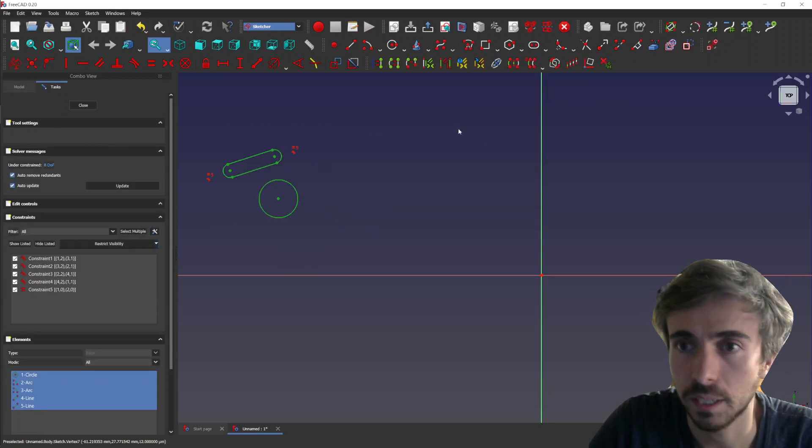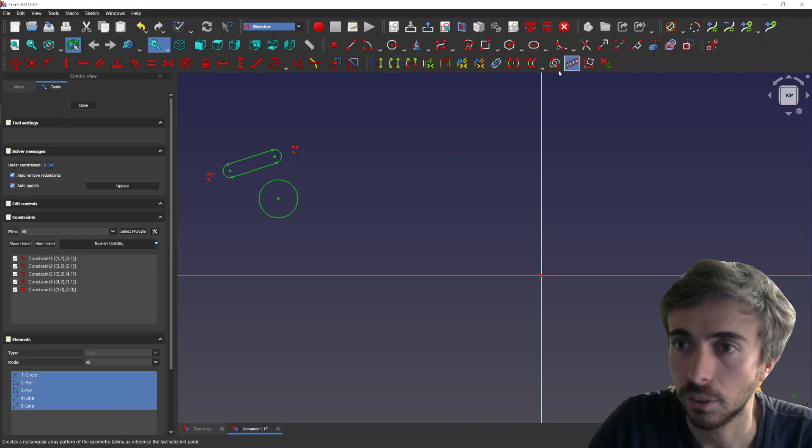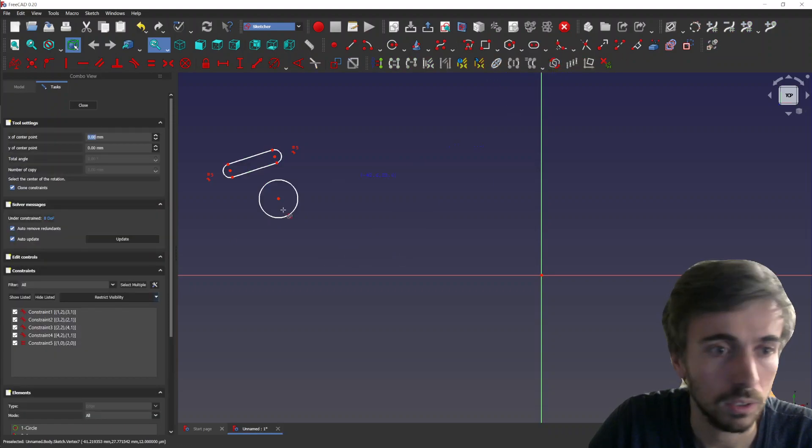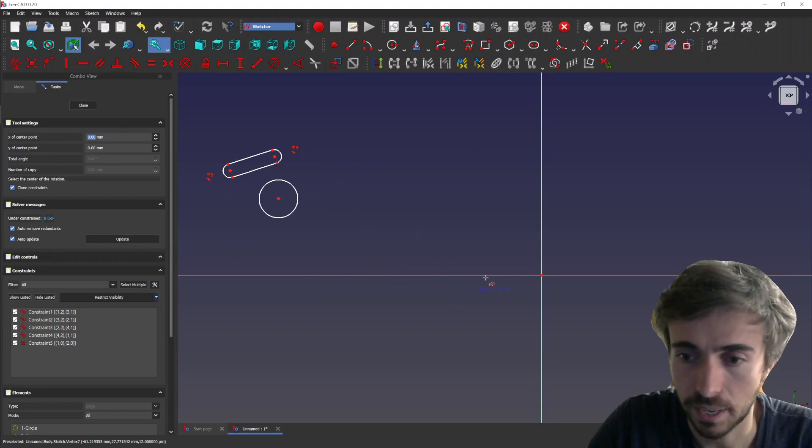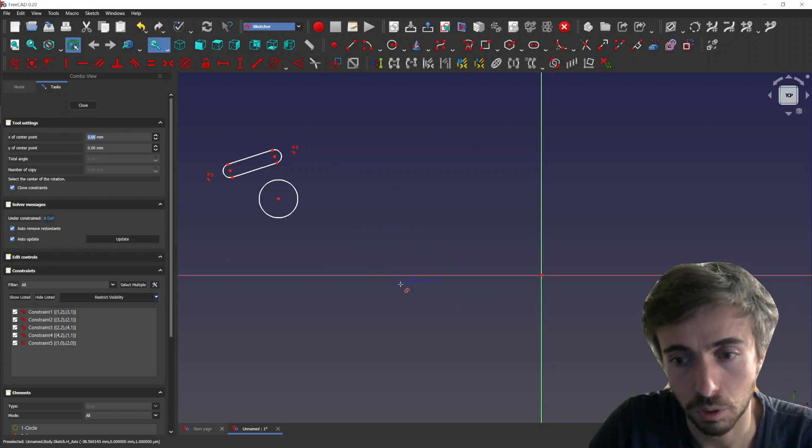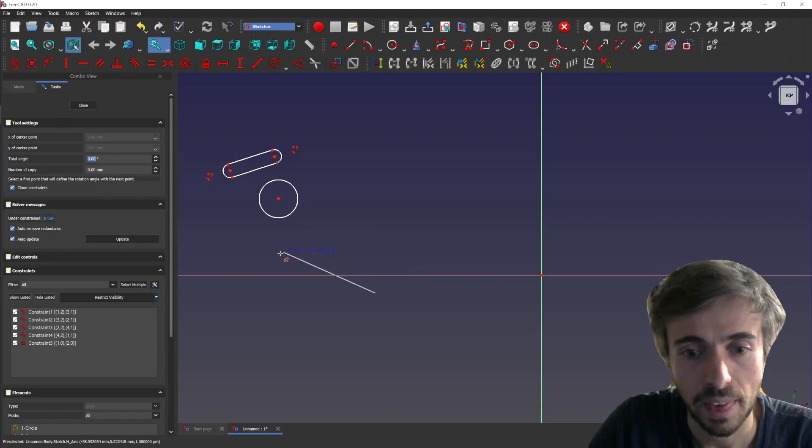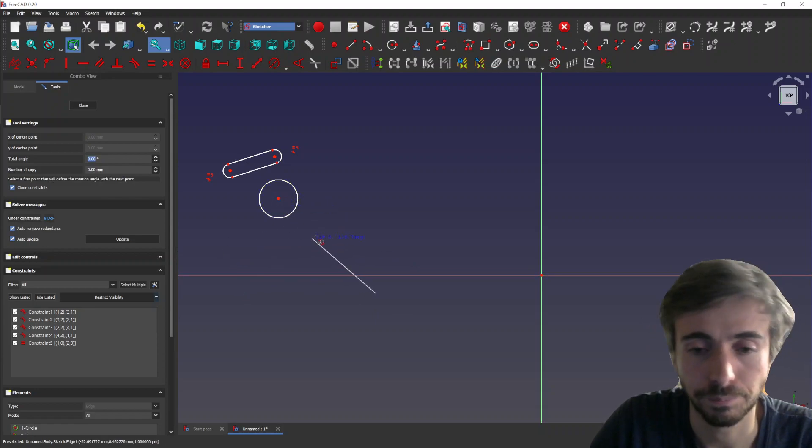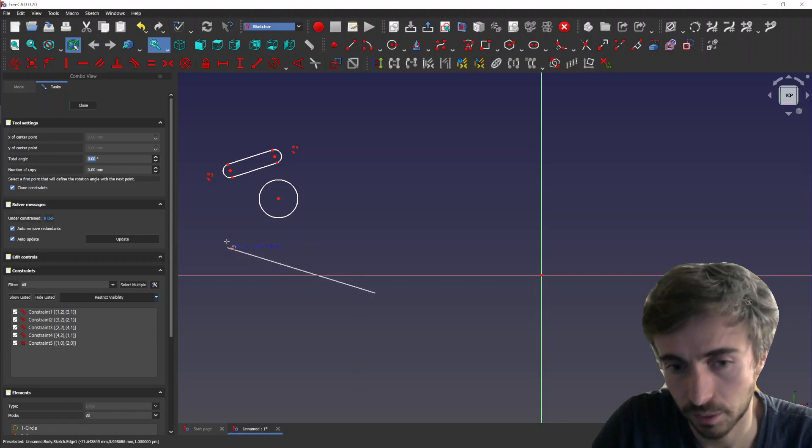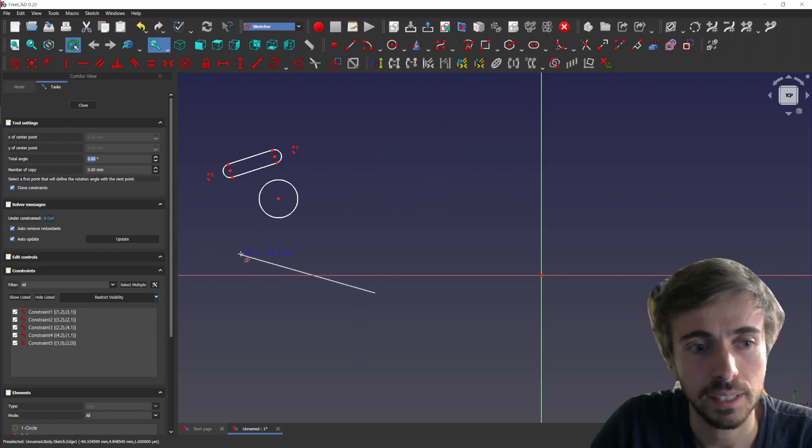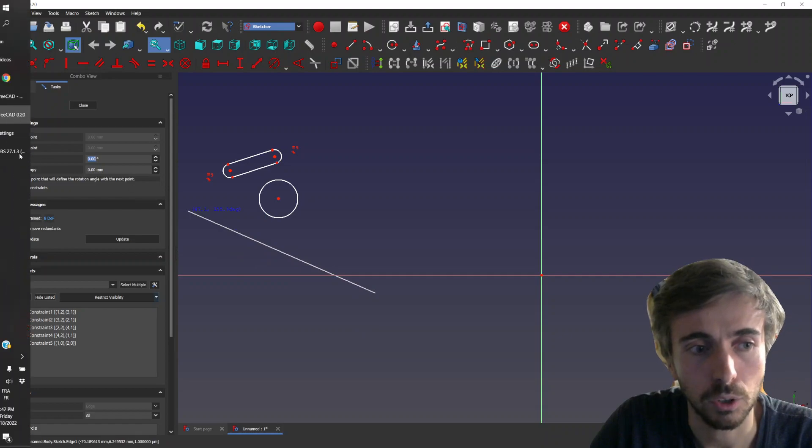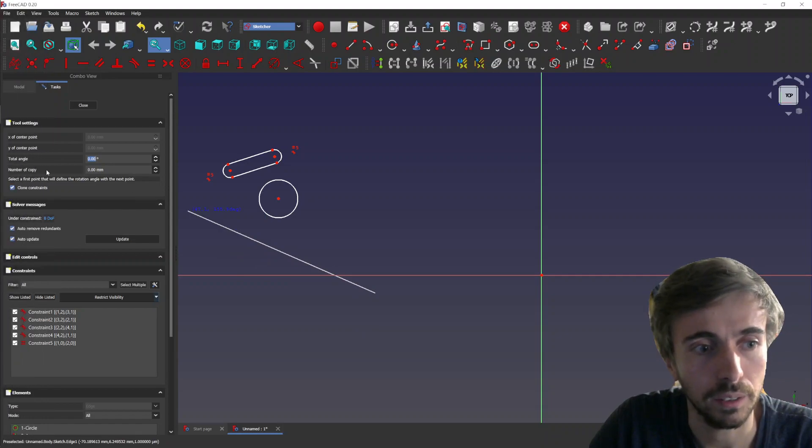So you start the tool, then you have to select the center of rotation. So let's say we click here. And then we need to select the start angle and the end angle. So the idea is that you can also here apply the total angle and the number of copies here.